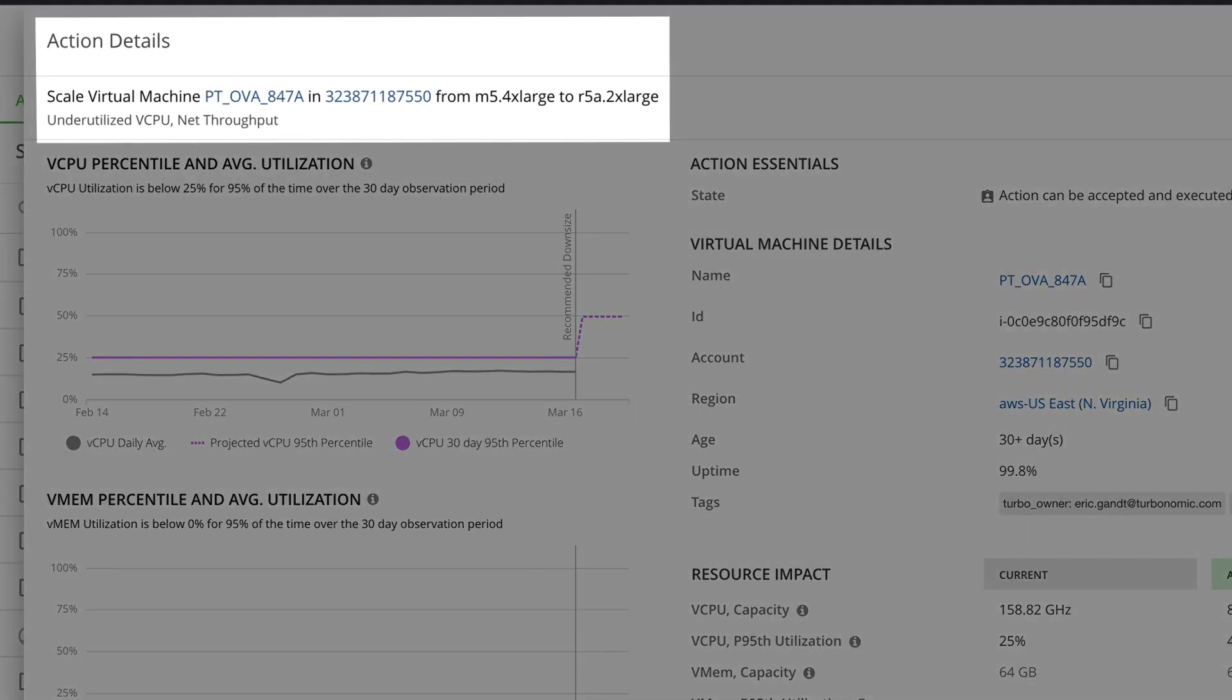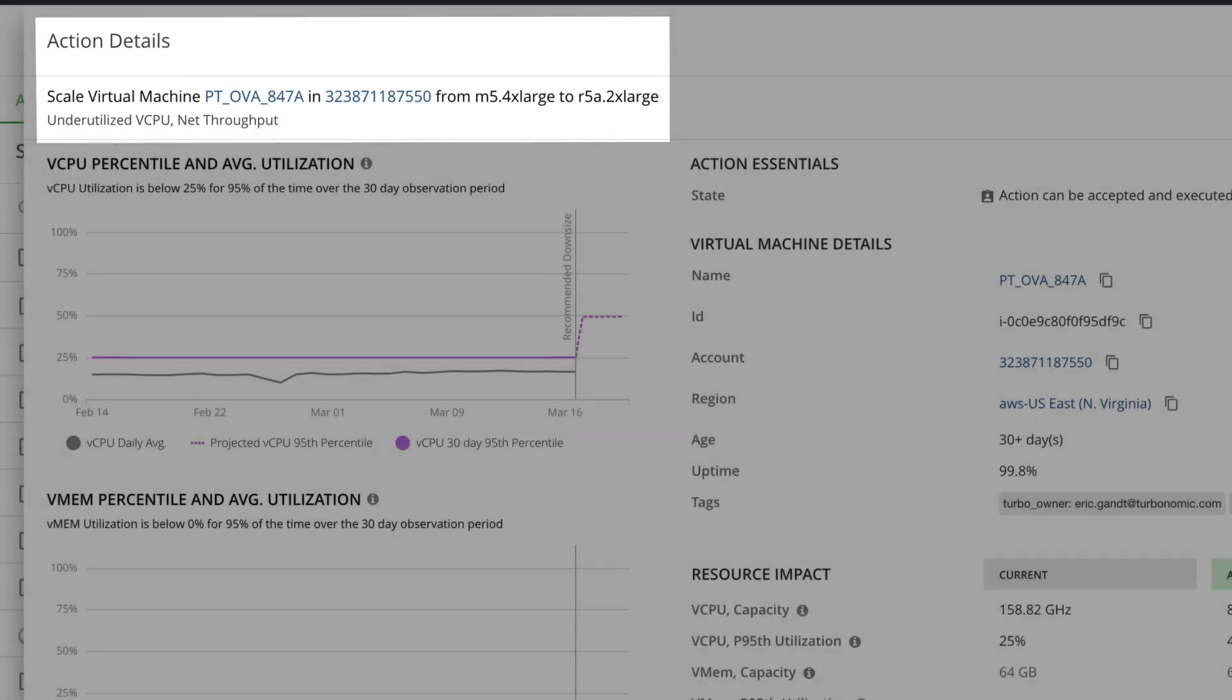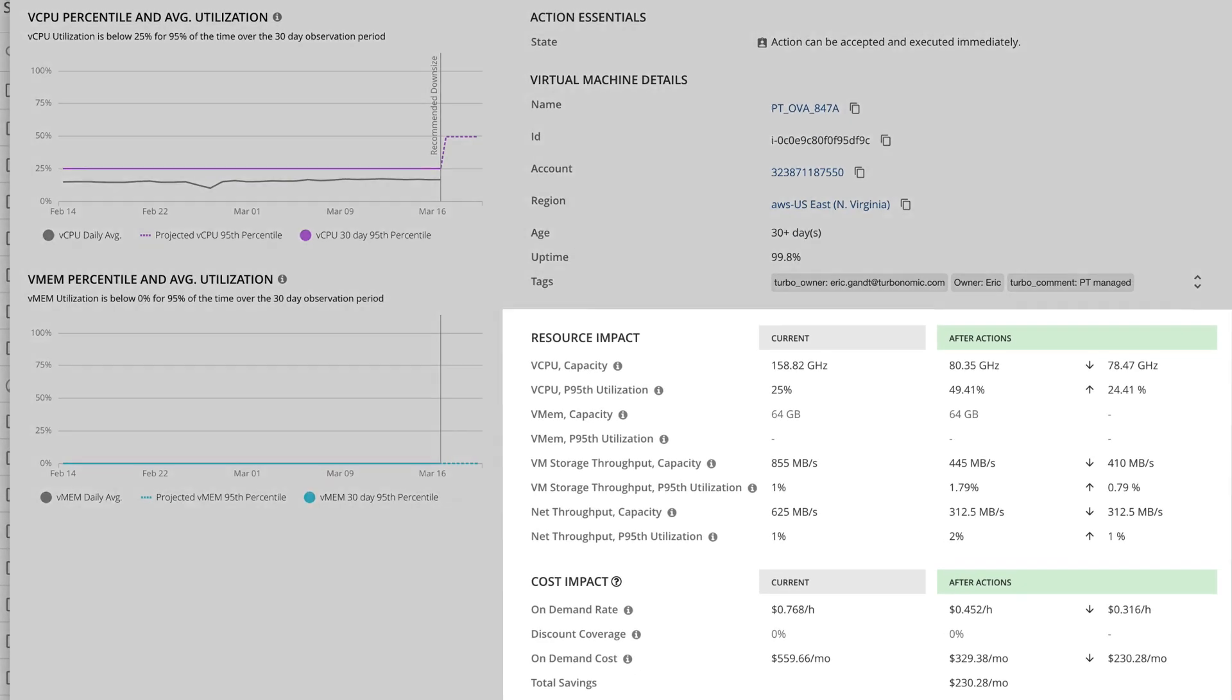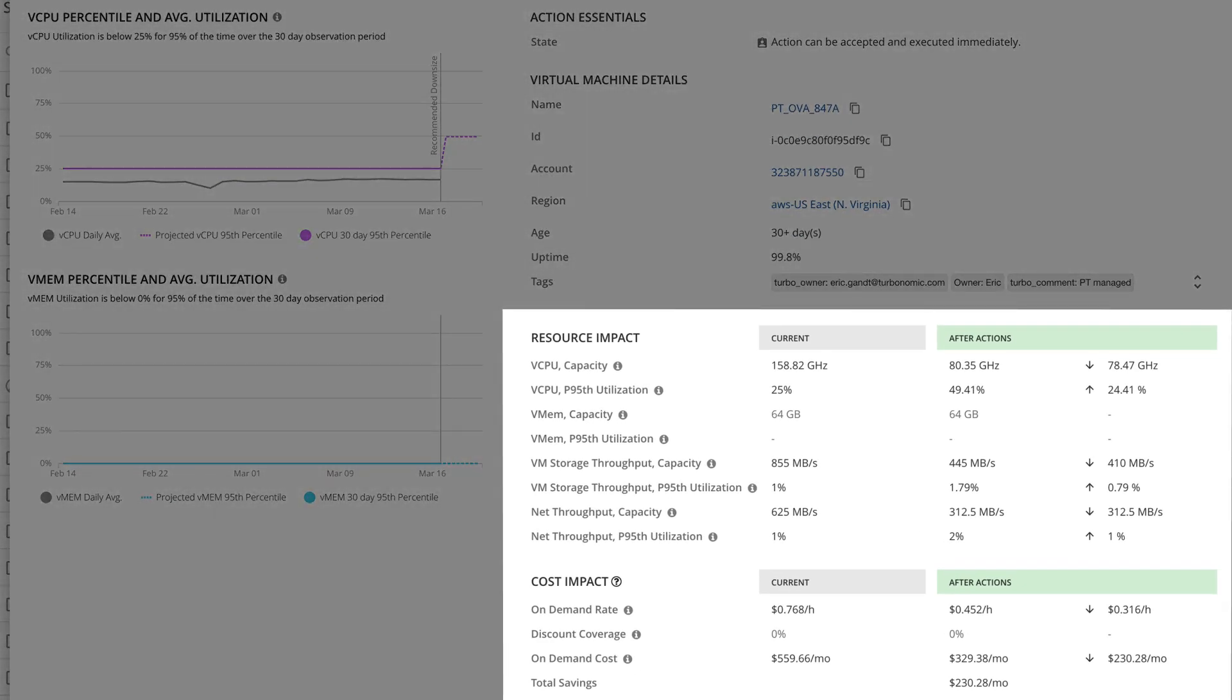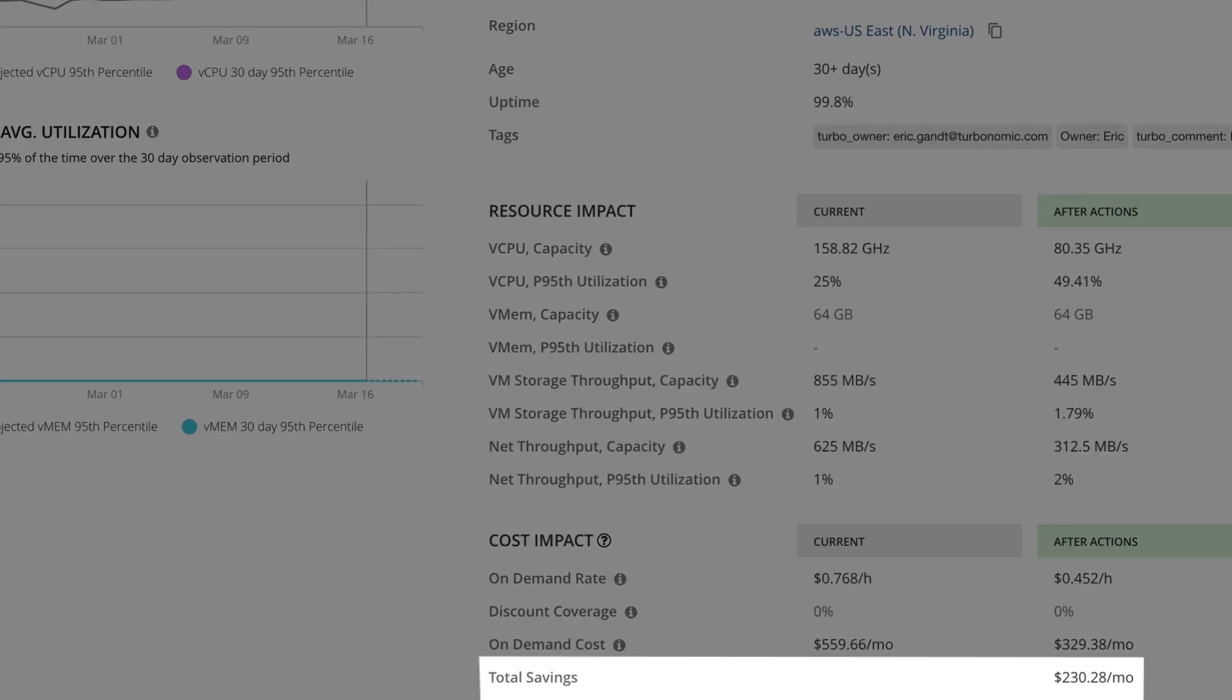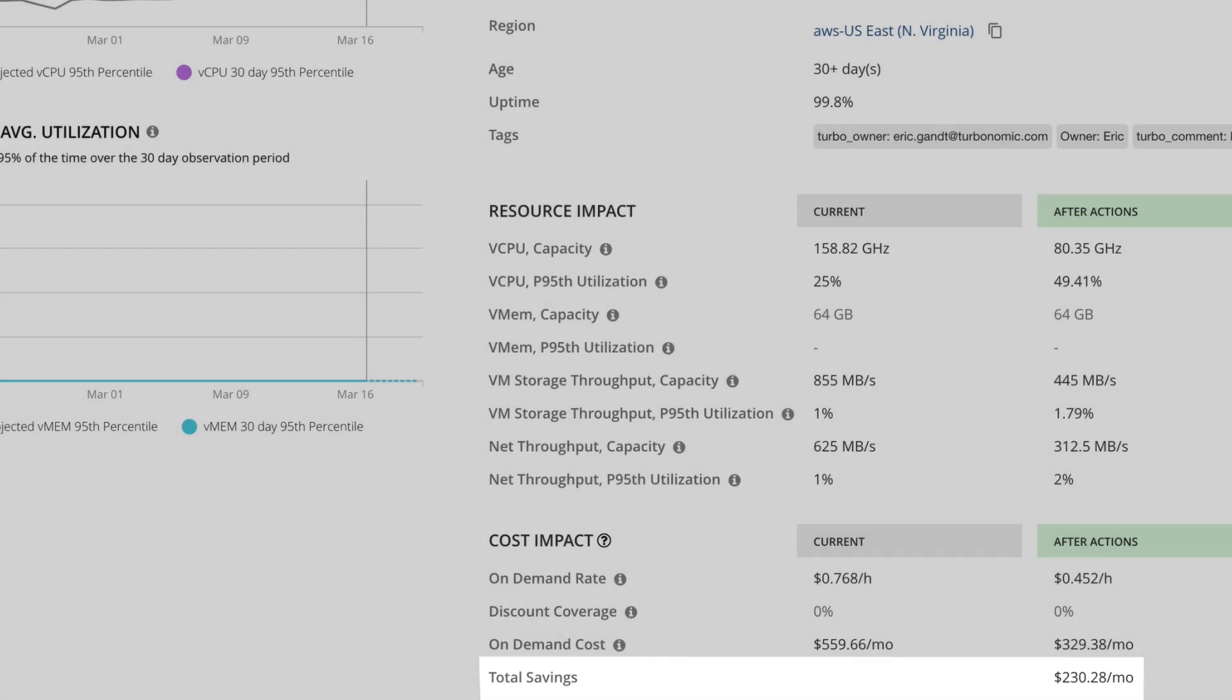Let's look at an example. Here's an action to scale a virtual machine. Why? Because resources are underutilized. Every action has data to back it up and shows you the performance and cost impact of taking this action. Look at how much you can reduce your monthly cost just for this one VM.